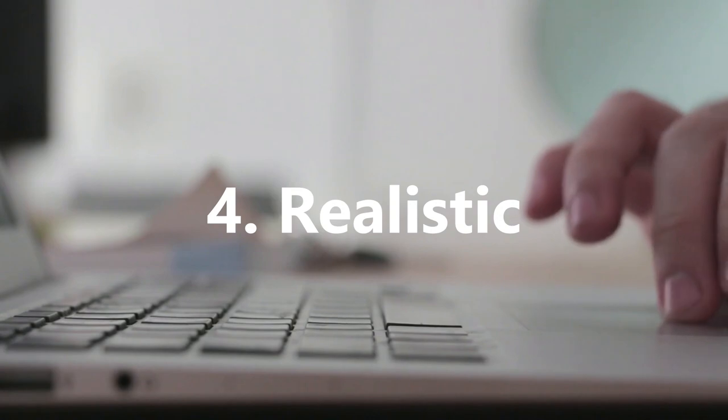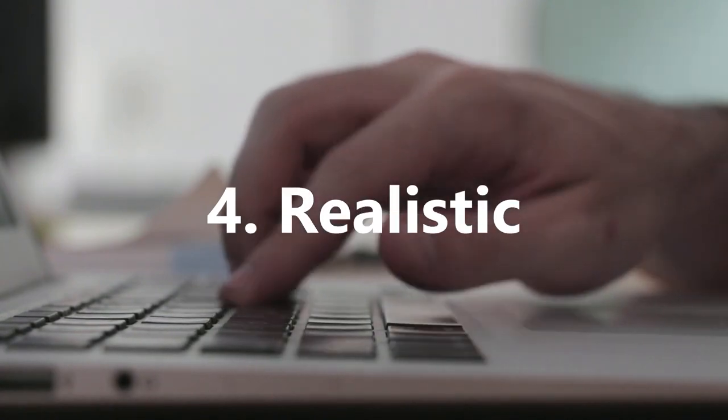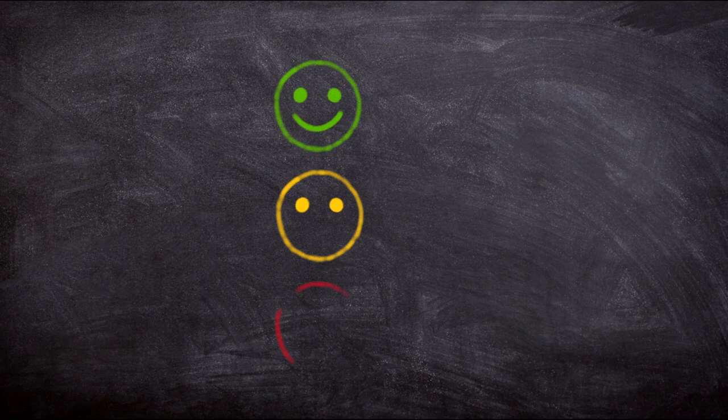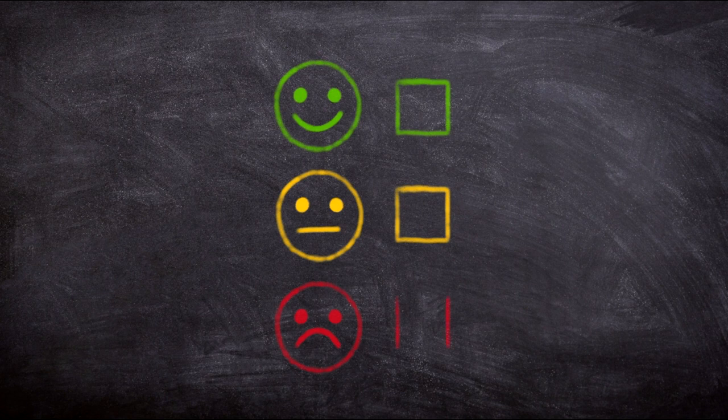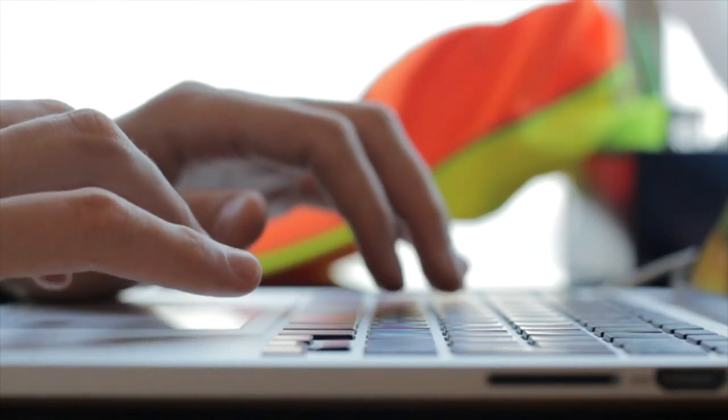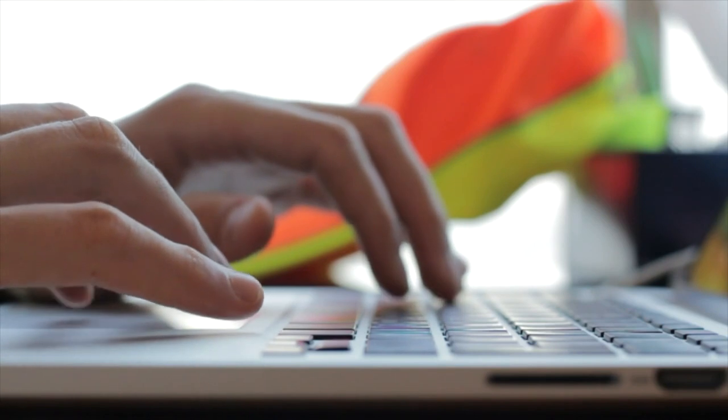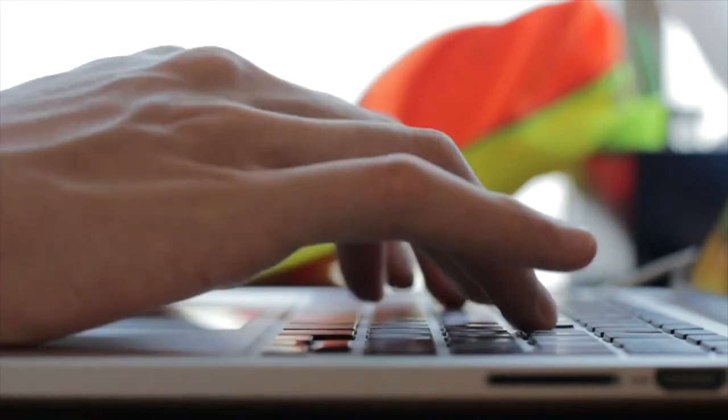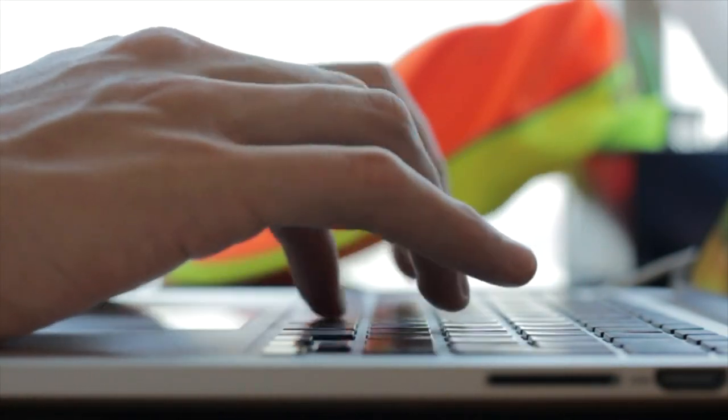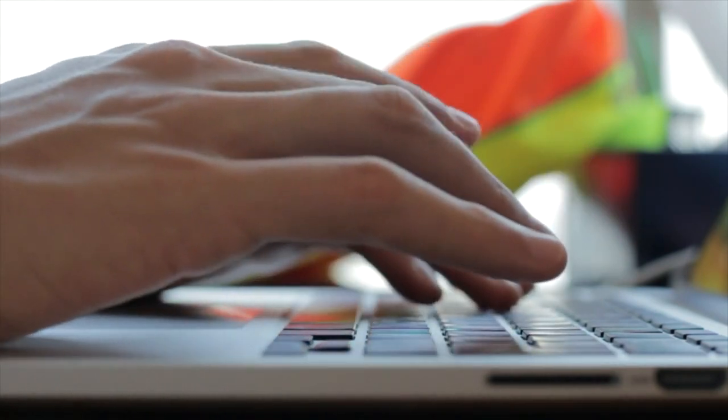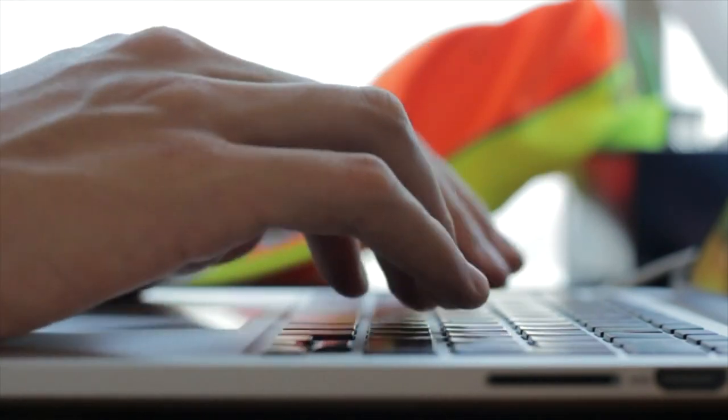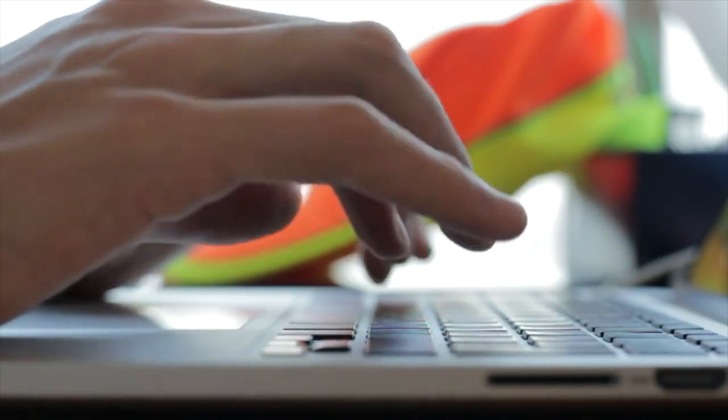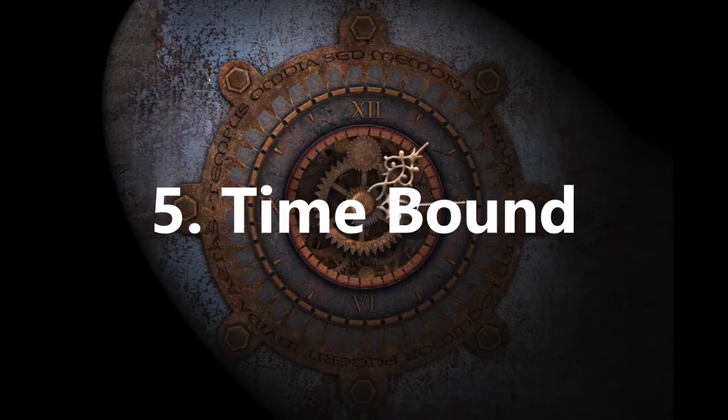4. Realistic. Following on from attainable objectives, you need to be realistic about what you can and can't do. This might be circumstances or responsibilities you have outside of your objectives which you need to dedicate time towards, or it might be related to your ability or skills towards achieving your goal. For example, going back to YouTube, when starting out you can't expect to create videos on par with Casey Neistat when you have no filmmaking background. You need to develop your skills first.